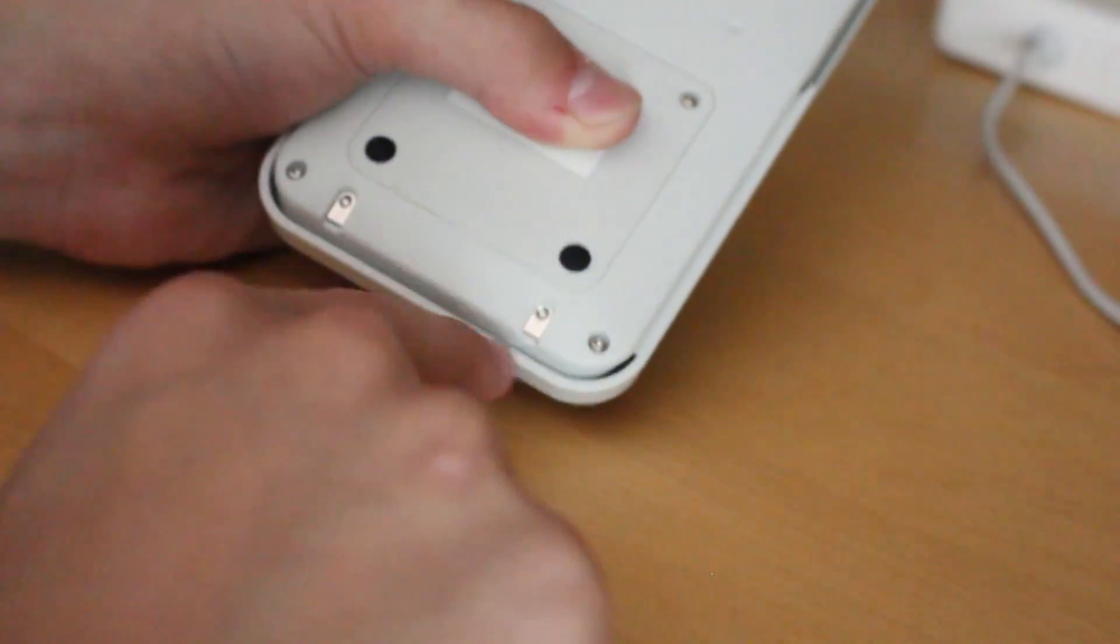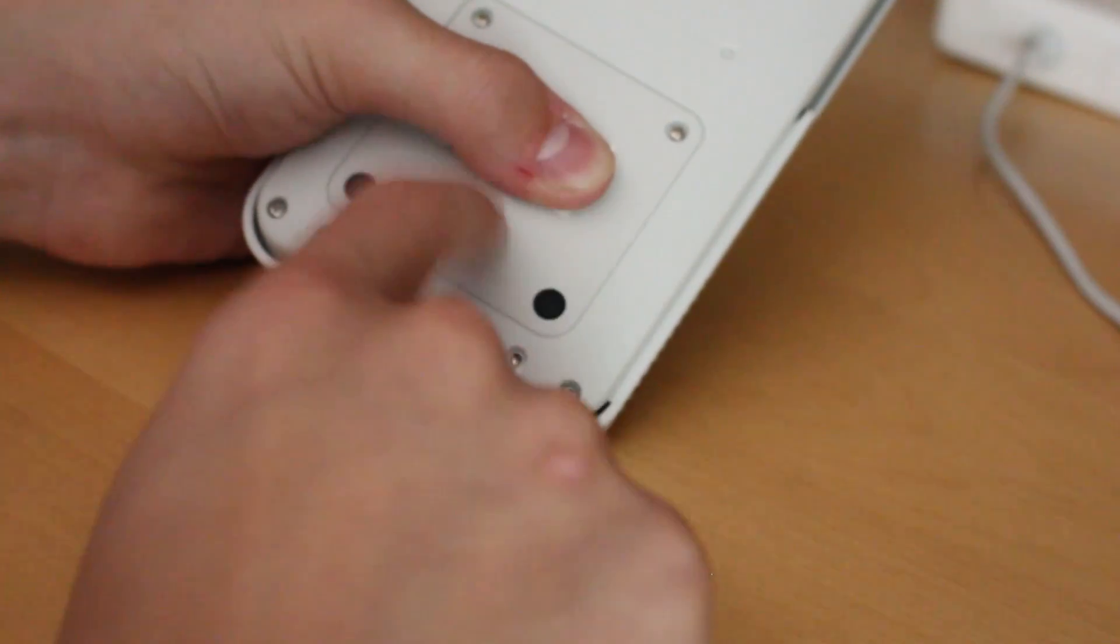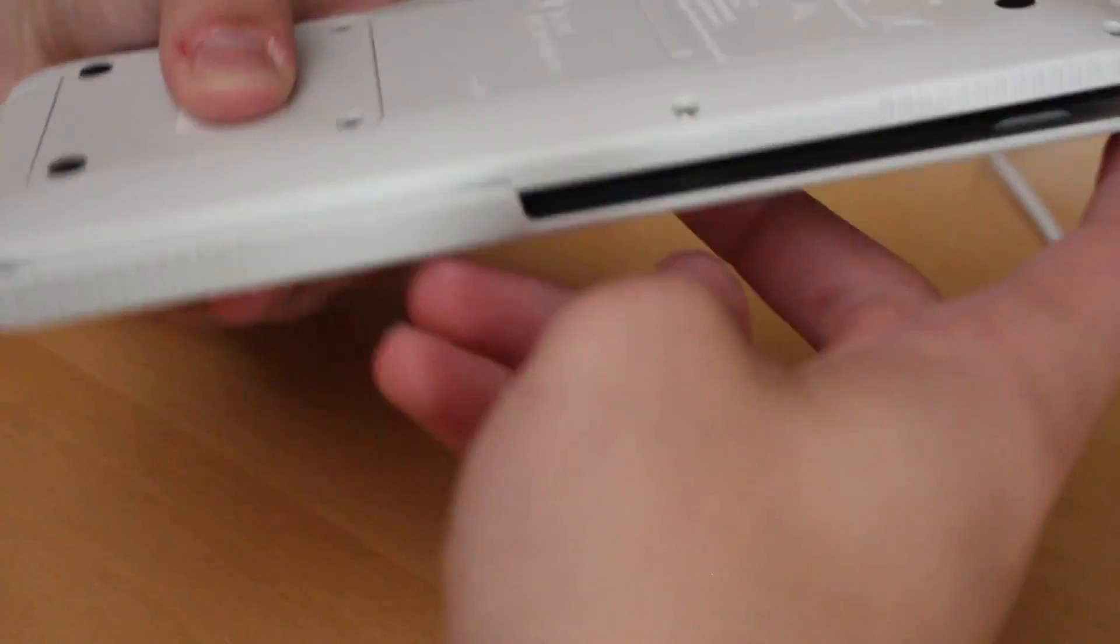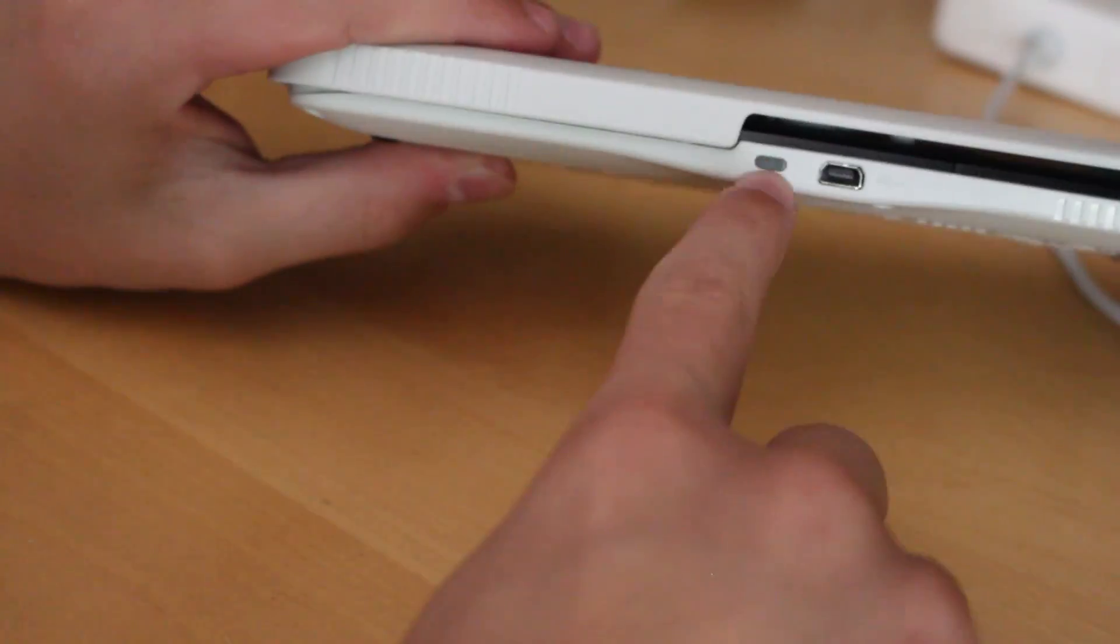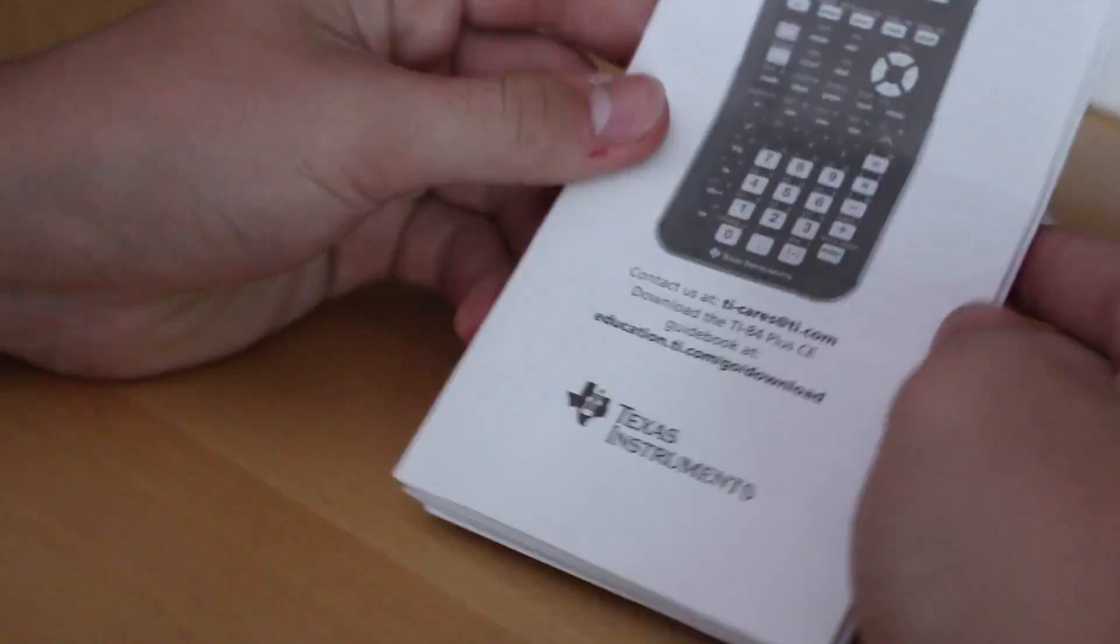But right now I'm showing you the exterior of the calculator. It's got the charging port right there, and the light turns green when it's done charging and orange while it's charging.